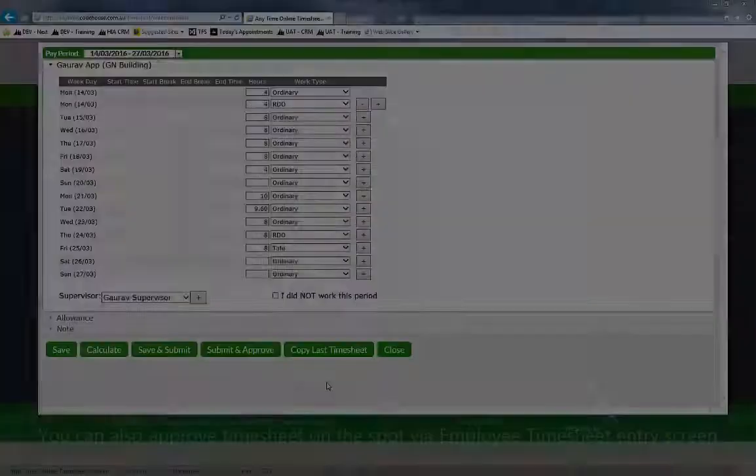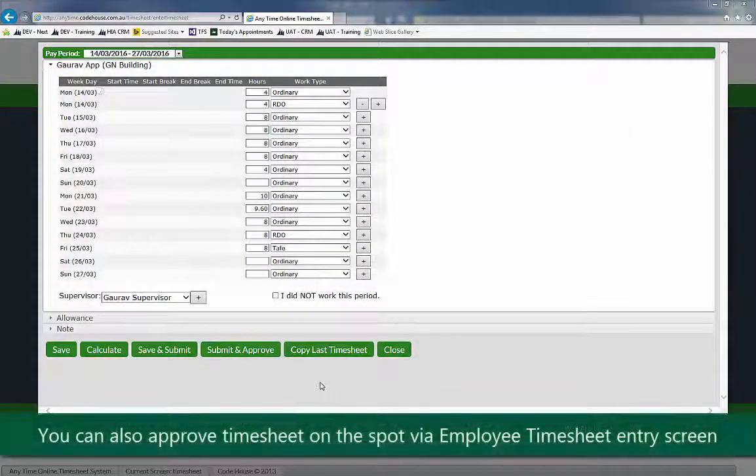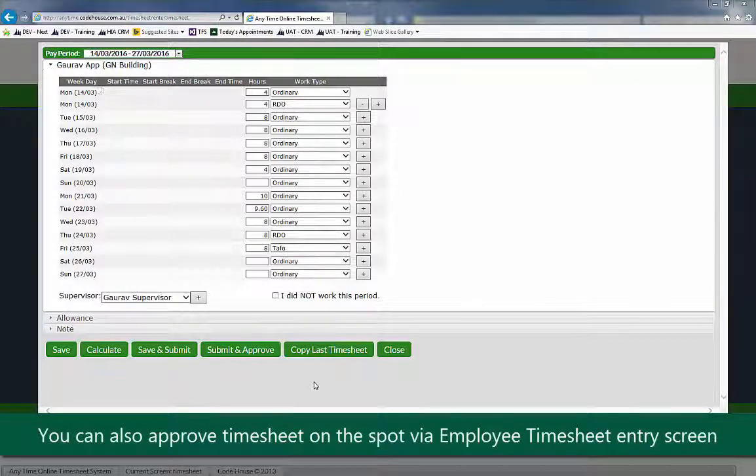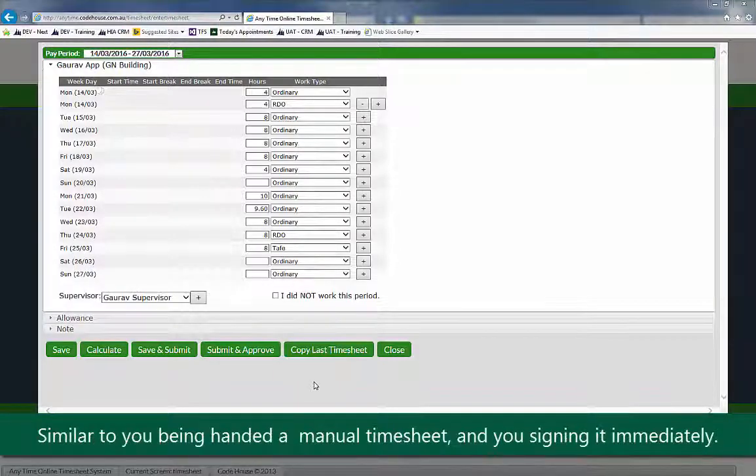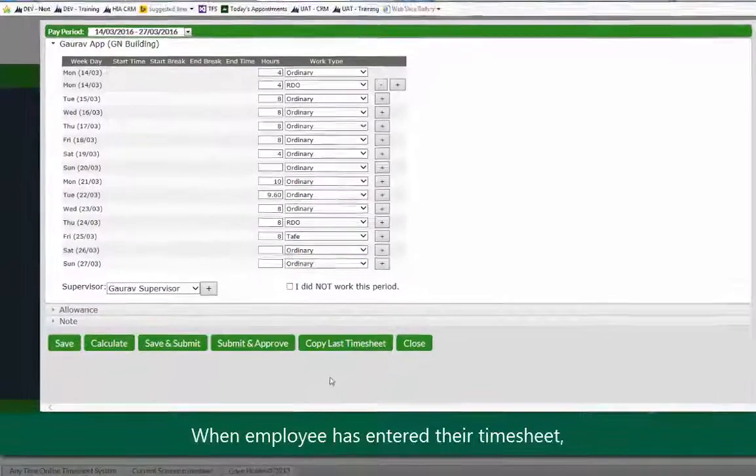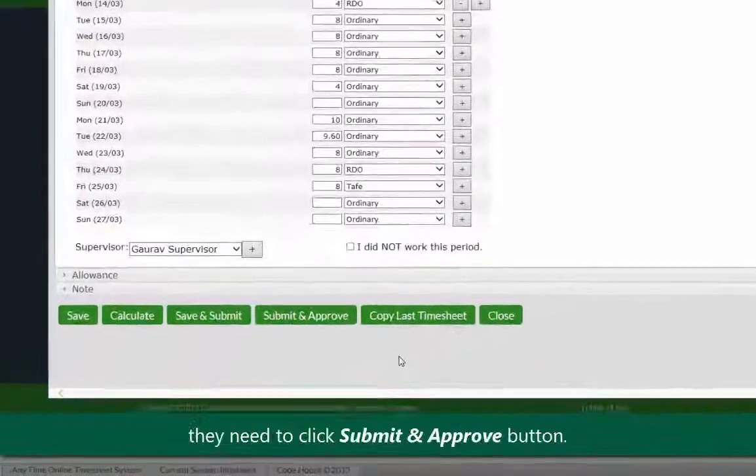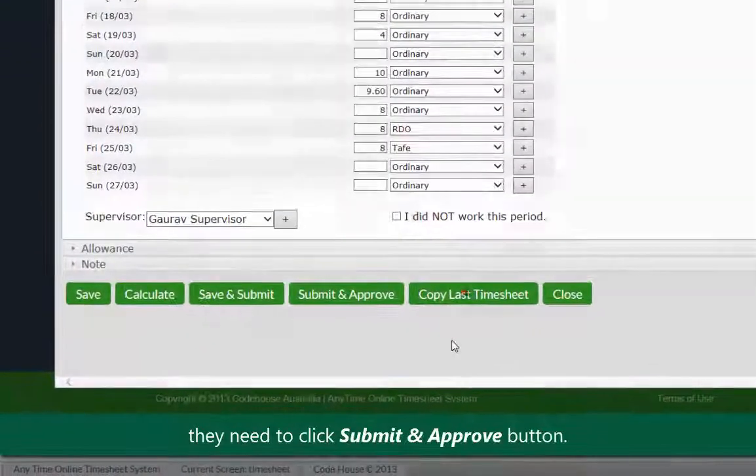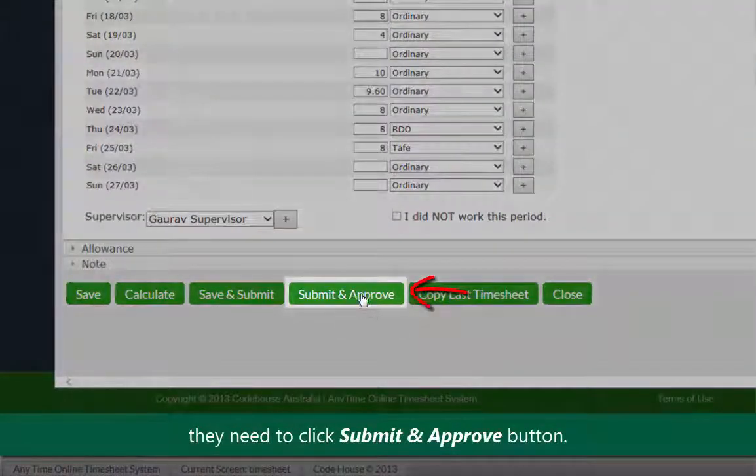You can also approve a timesheet on the spot via the employee timesheet entry screen. It's similar to you being handed a manual timesheet from the employee and you signing it immediately. When the employee has entered their timesheet, they need to click submit and approve button.